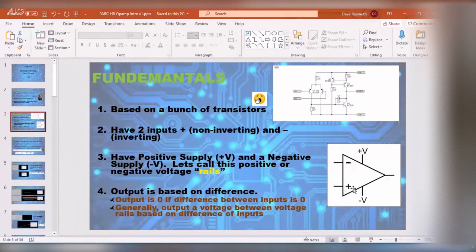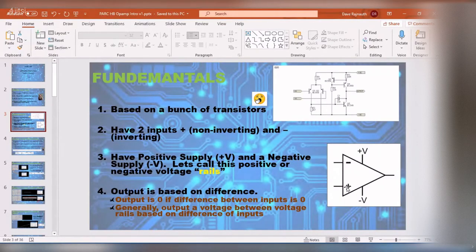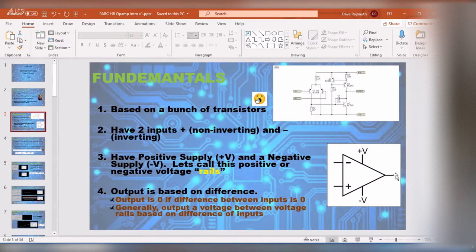The basic principle of an op amp is very simple. When both inputs are equal, the output is zero — if you've got three volts on both inputs, the output is going to be zero volts. The minute you get a difference, the voltage is going to swing towards one of the rails.